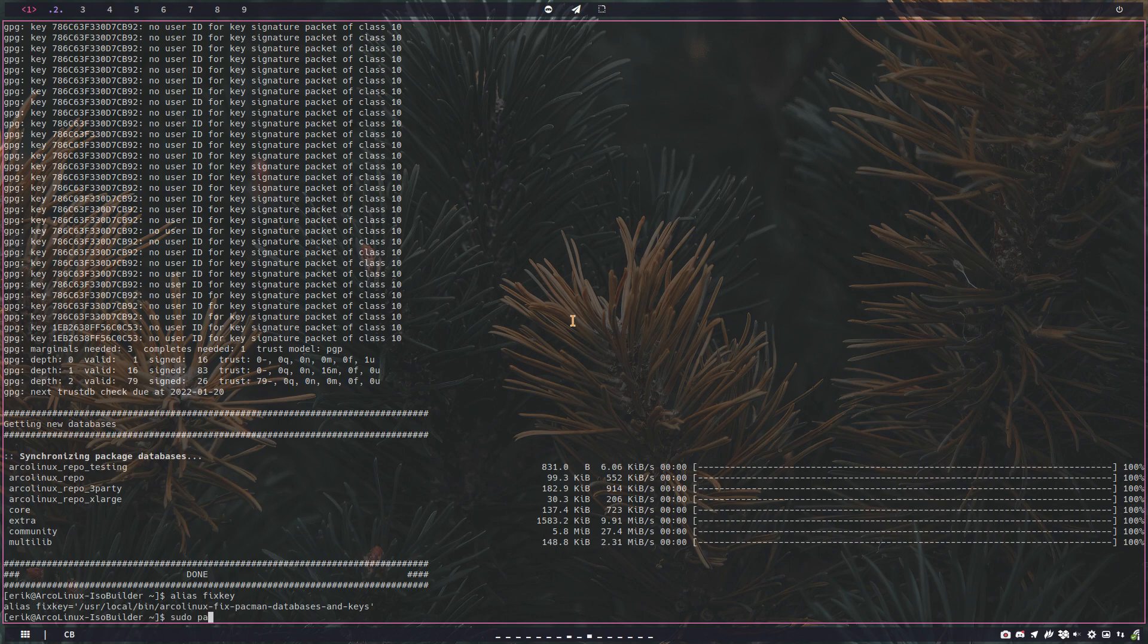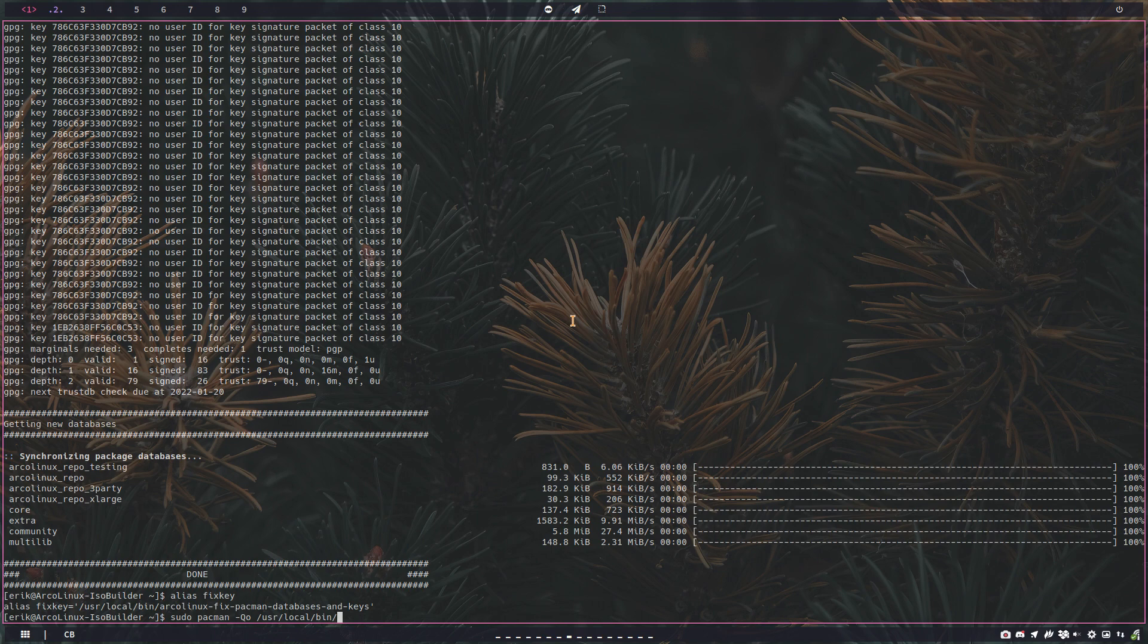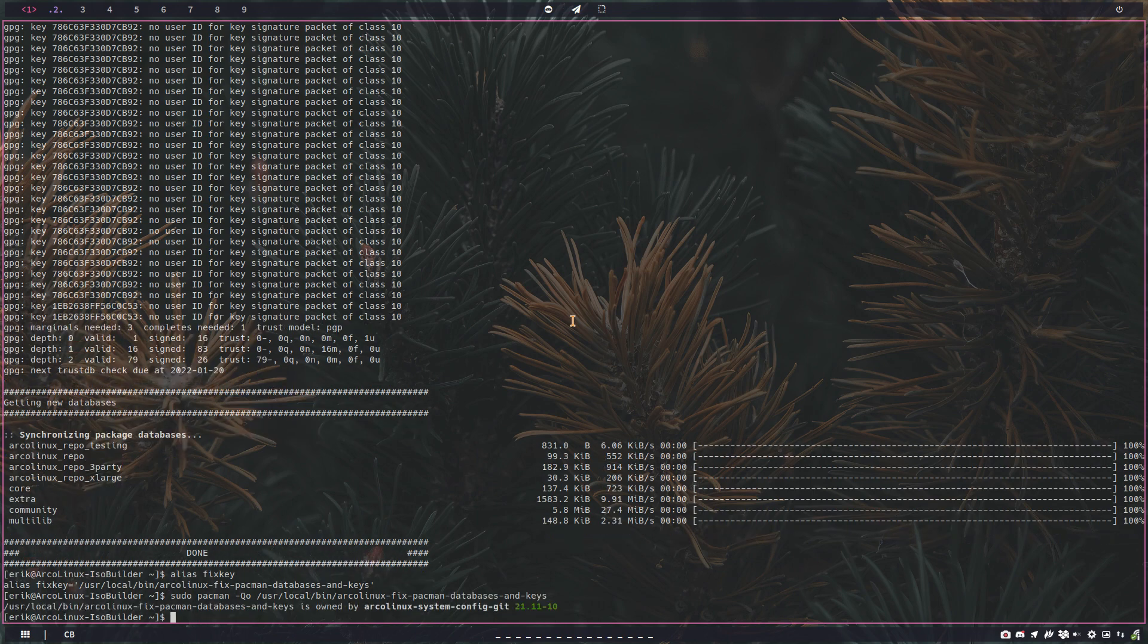There's another great tip: minus QO, and then find out what package. If you watch this video then you'll know that basically the package Arcolinux system config provides that thing you need, that script you need is in there.